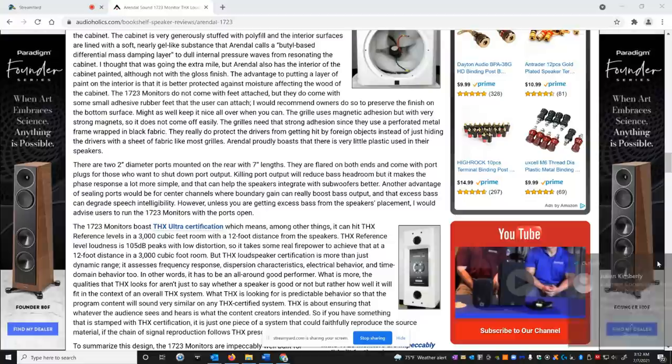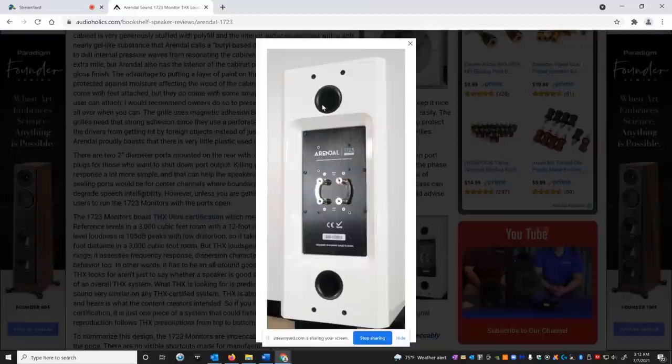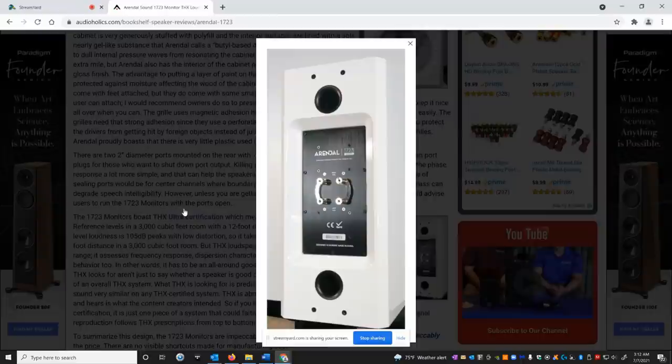Sorry about this pop-up stuff. The speaker is rear ported. It has two inch diameter ports that are seven inches deep. It has these nice binding speaker connectors, and you could do bi-amping or you could do bi-wiring on them. That's really an awesome feature. And as we said before, it's THX ultra certified.